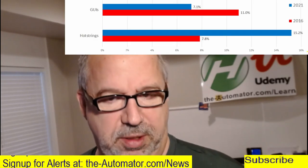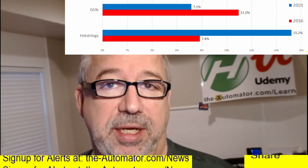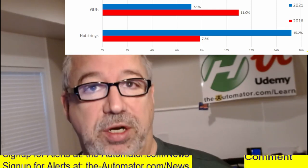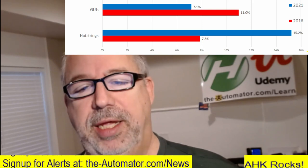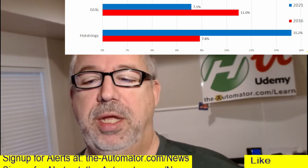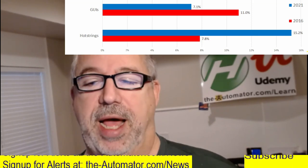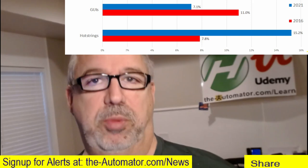It reminded me of something I had wanted to do — I wanted to create an excerpt from the Udemy course we have on hot strings. Here's a graph taken from the AutoHotKey user survey we did a little while ago. Comparing to five years ago, the usage of hot strings compared to 2016 has jumped a lot — basically you could say it's doubled, which is awesome.